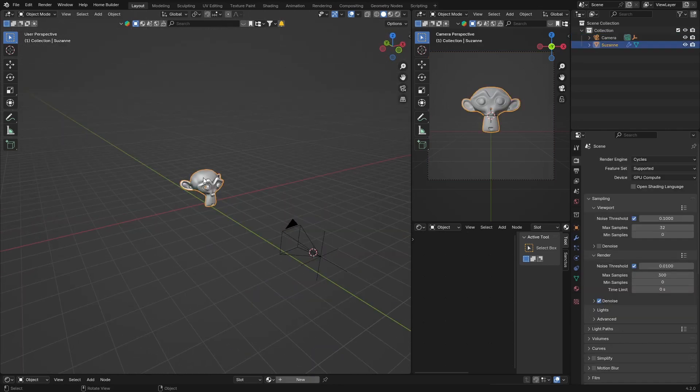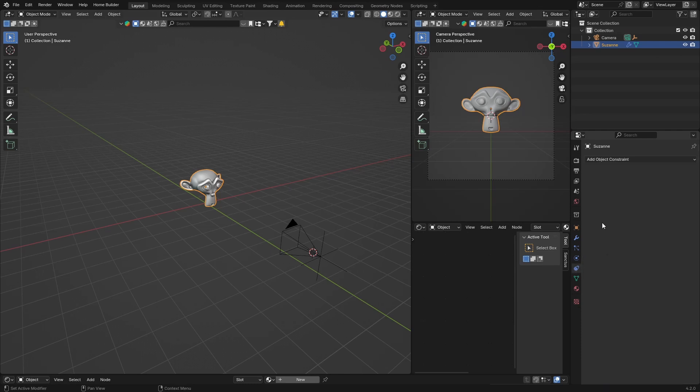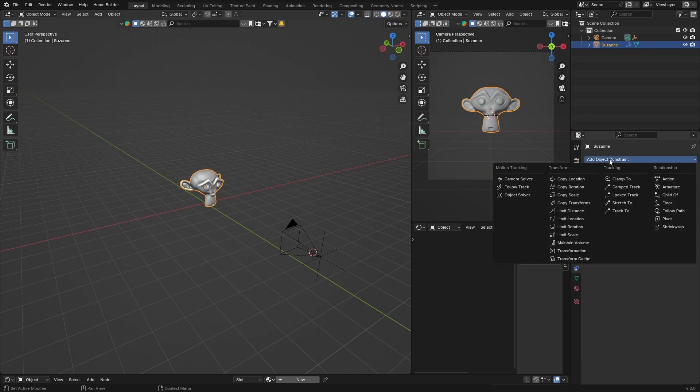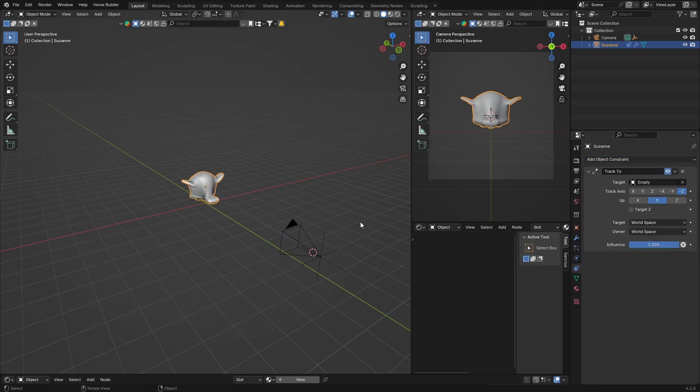To do is select Suzanne, go here to constraints, add object constraints, and then select track to constraint tracking. And then you want to select the empty. You can see now obviously our object is facing down, that's okay, you